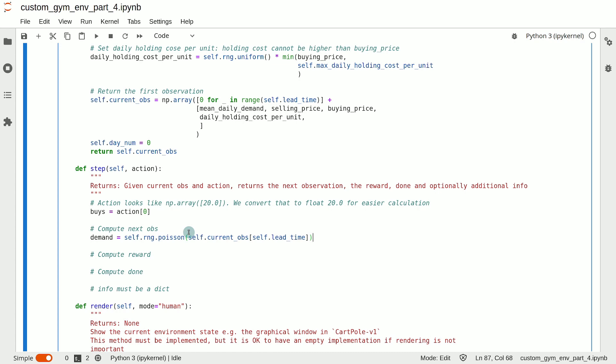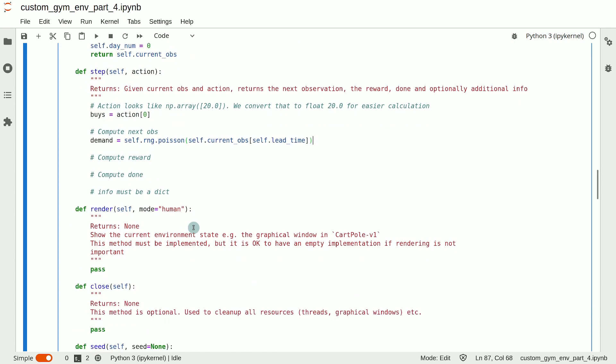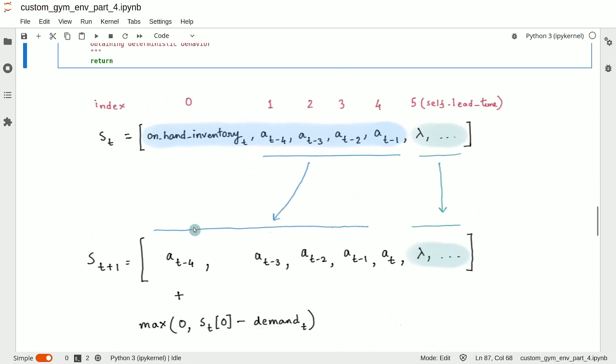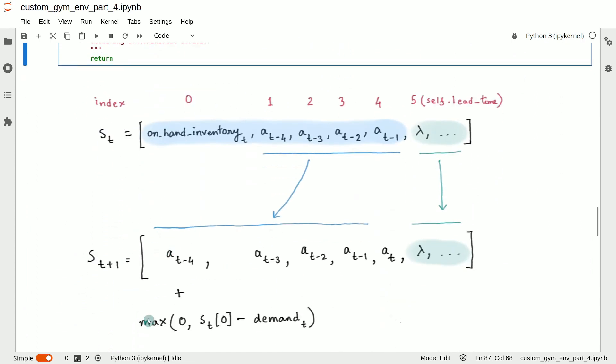Now that we know the demand, we can compute the next observation, which I have written down again over here. And notice how we can easily obtain this expression when we know the current observation, which is given by the expression above. So for example, the elements up to a_t...